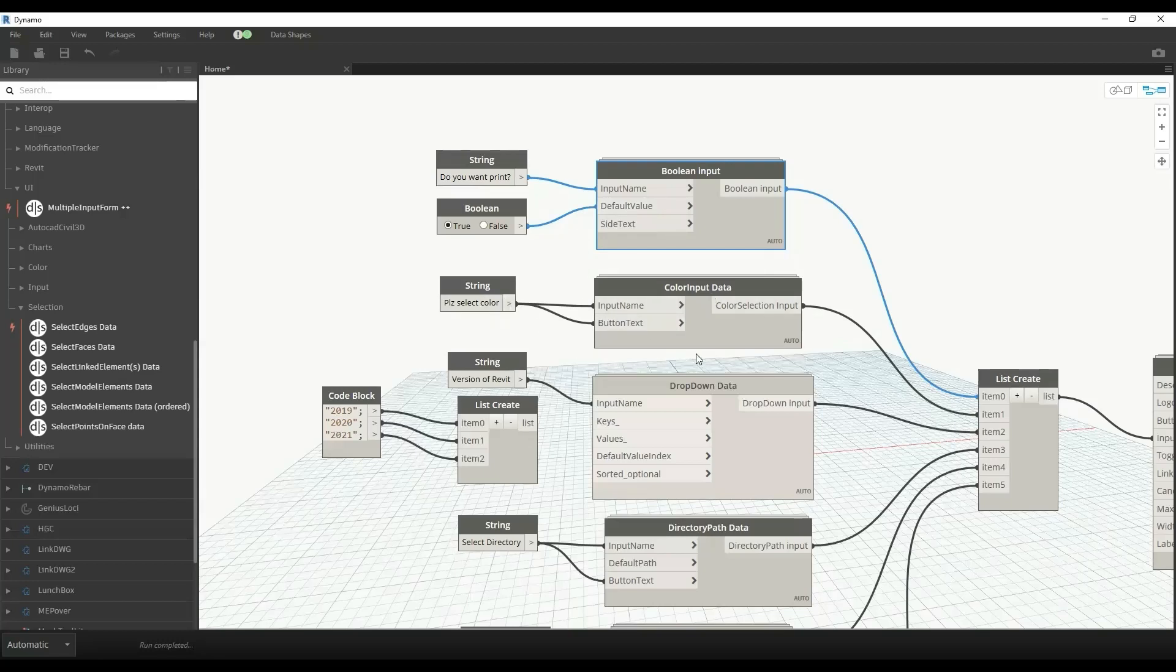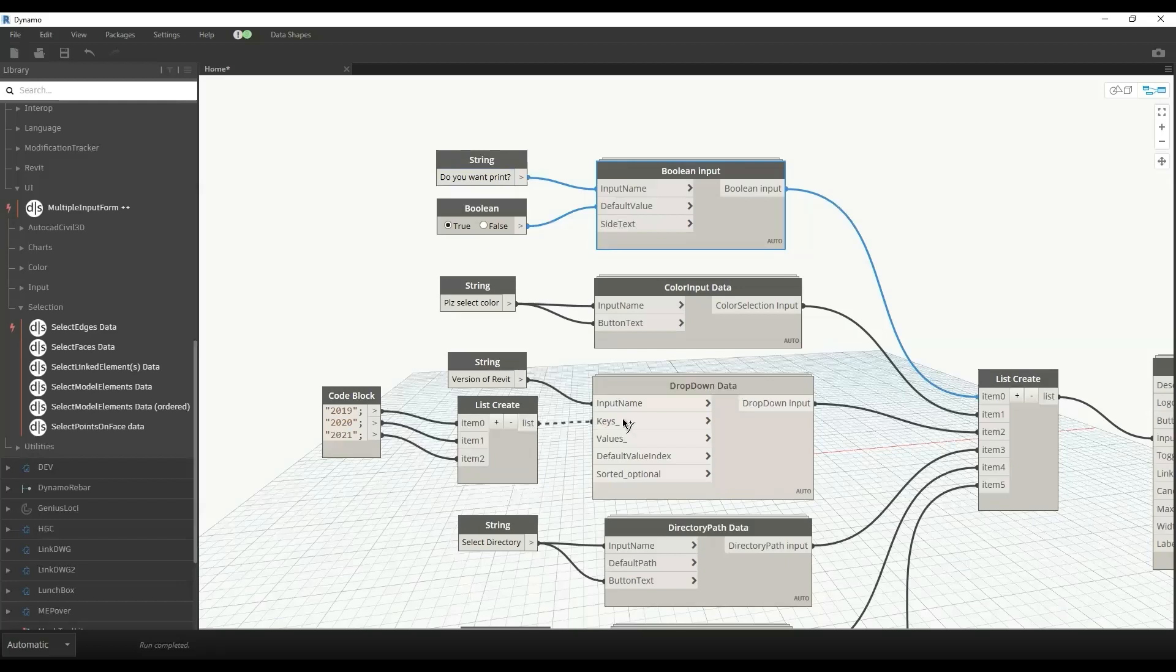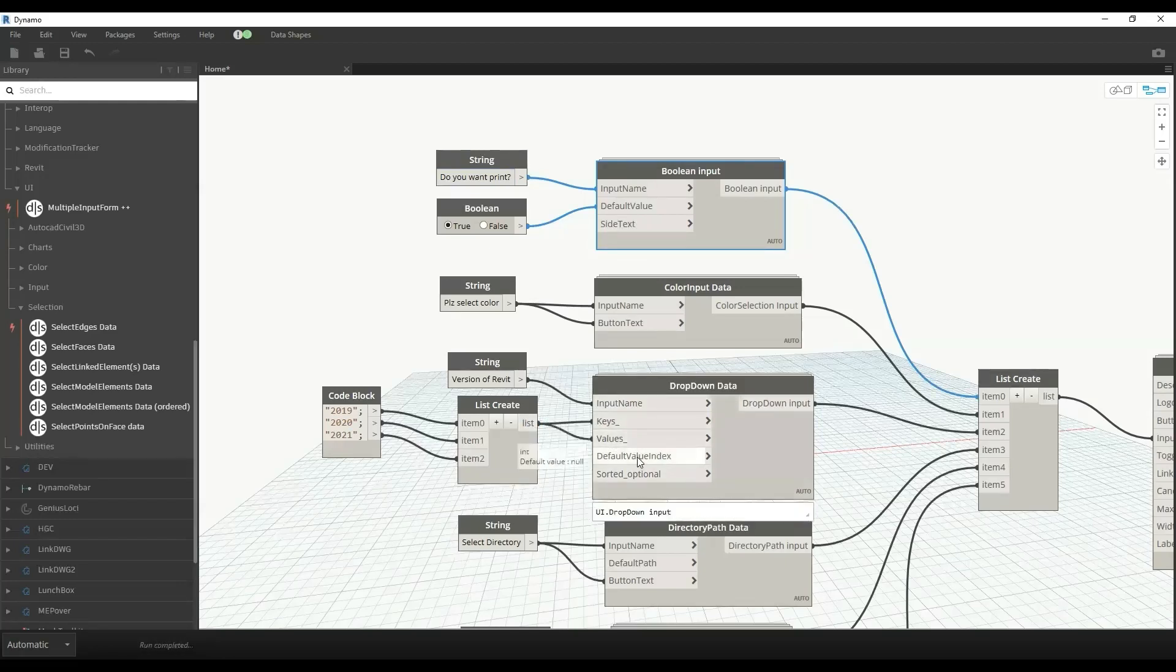In dropdown, for example, if you want your user to select the variants of Revit, you can provide the dropdown data node. Here we have keys and values, we can select some default value index, and we can change the sorted options as well.